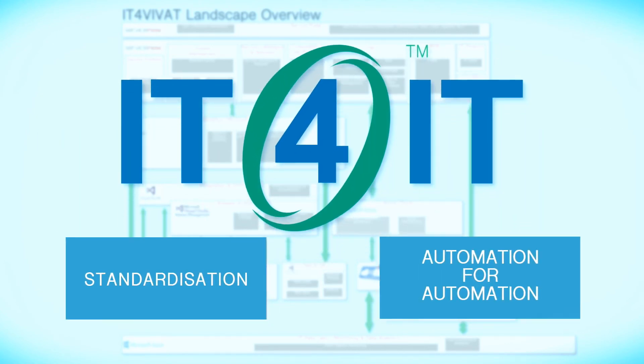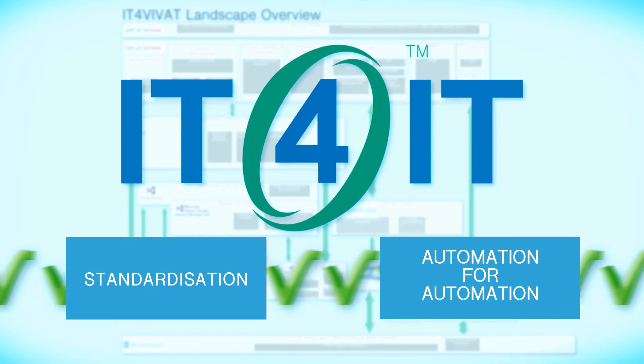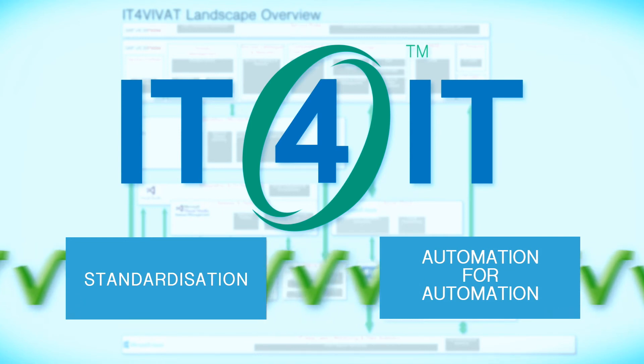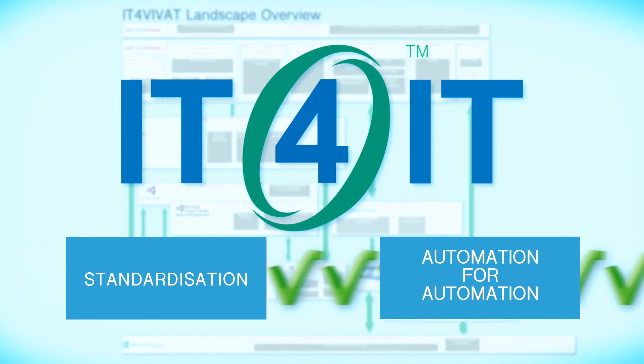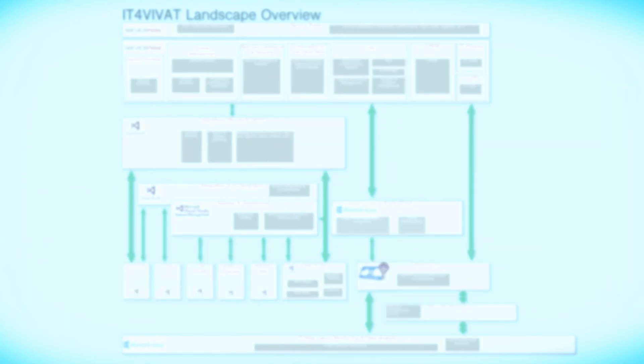IT4IT is all about standardization and automating IT processes. Delivering rapid and automated services which the business truly needs and to a consistent high level of quality.